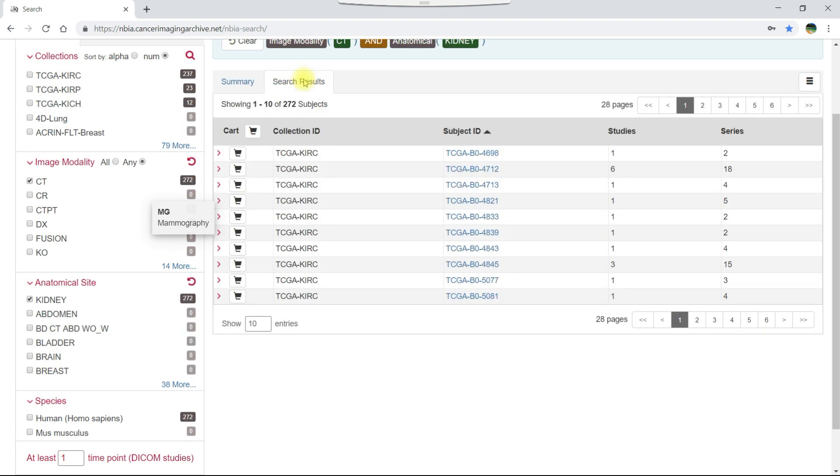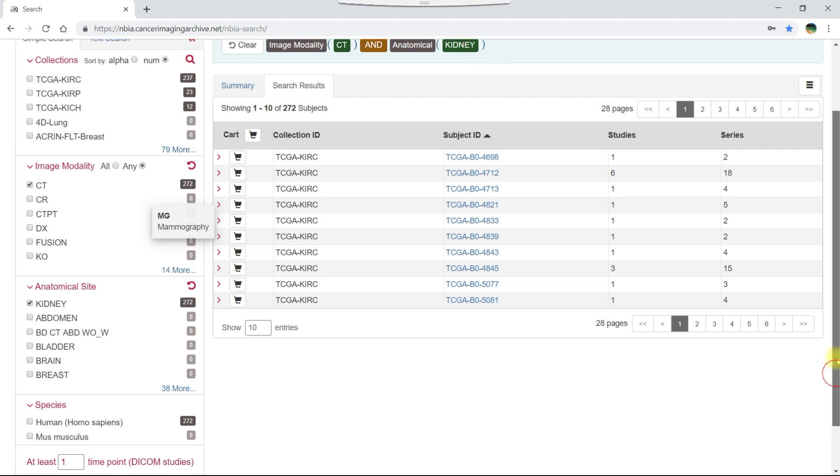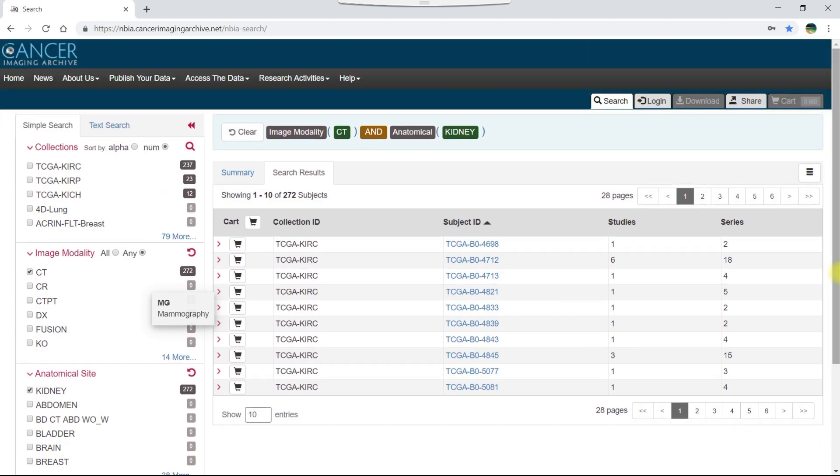Now let's click the search results tab. You can select all of the subjects on a page of the search results and add them to your cart or select only partial subjects, time points, series, or scans by drilling down into the data.